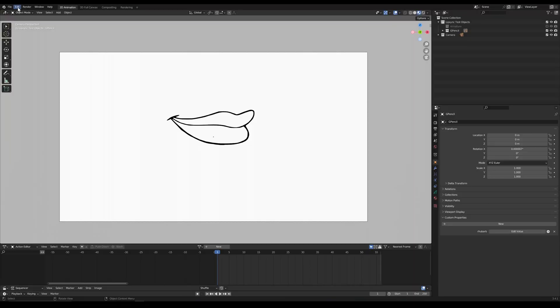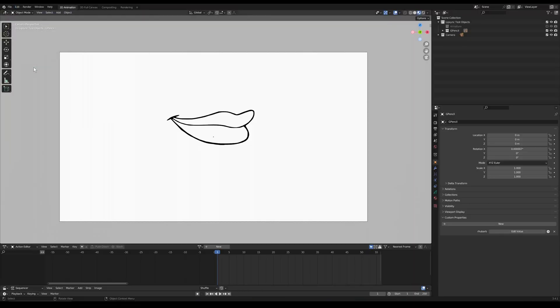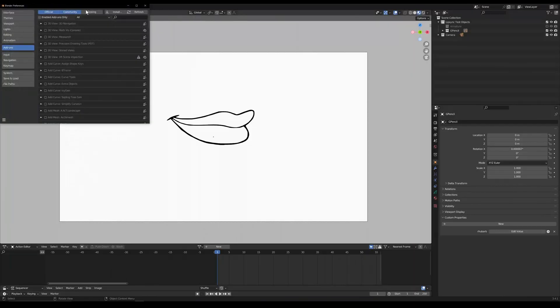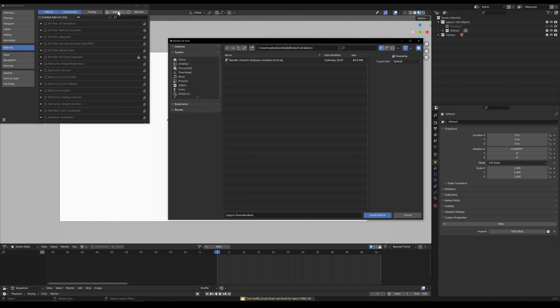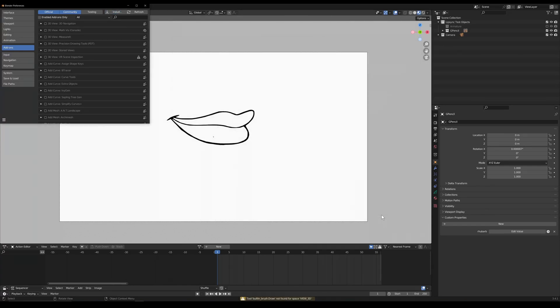To install the add-on just click Edit Preferences and then Add-ons. Click install and install the add-on from whichever directory you downloaded it to. Don't forget to enable it.